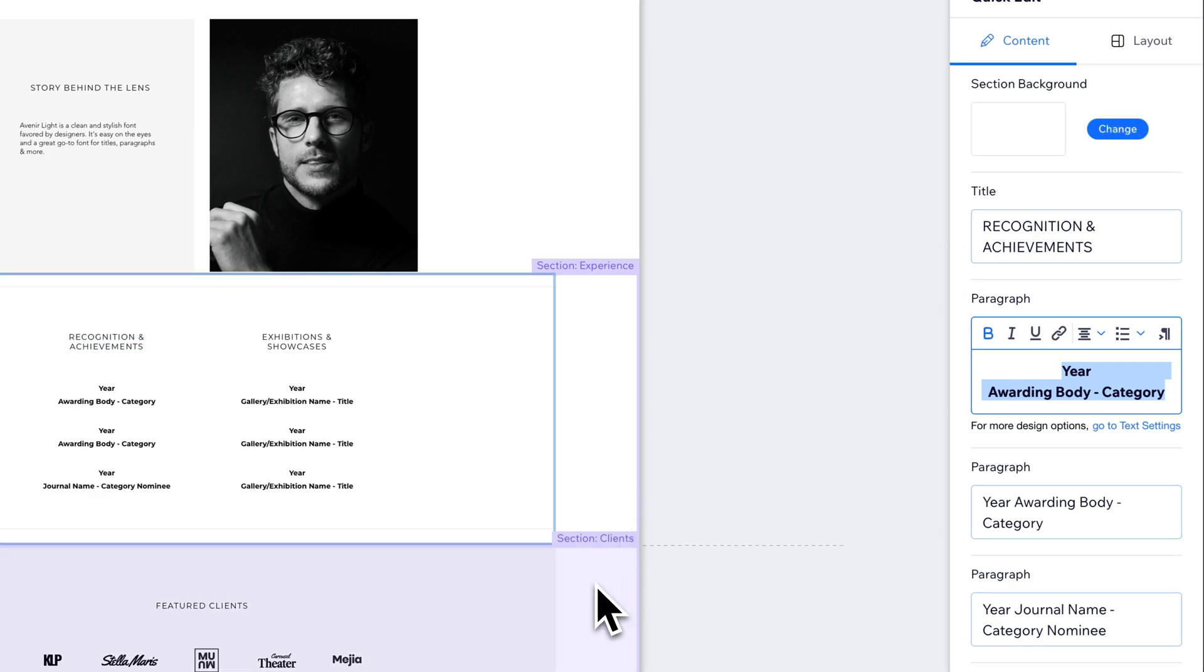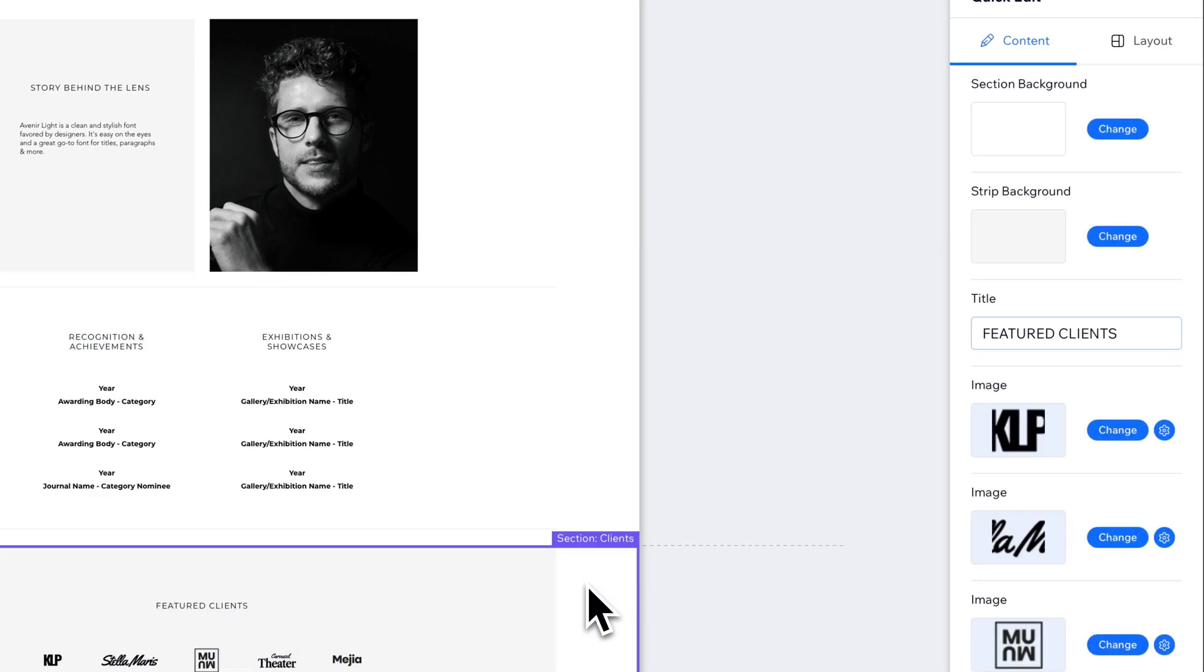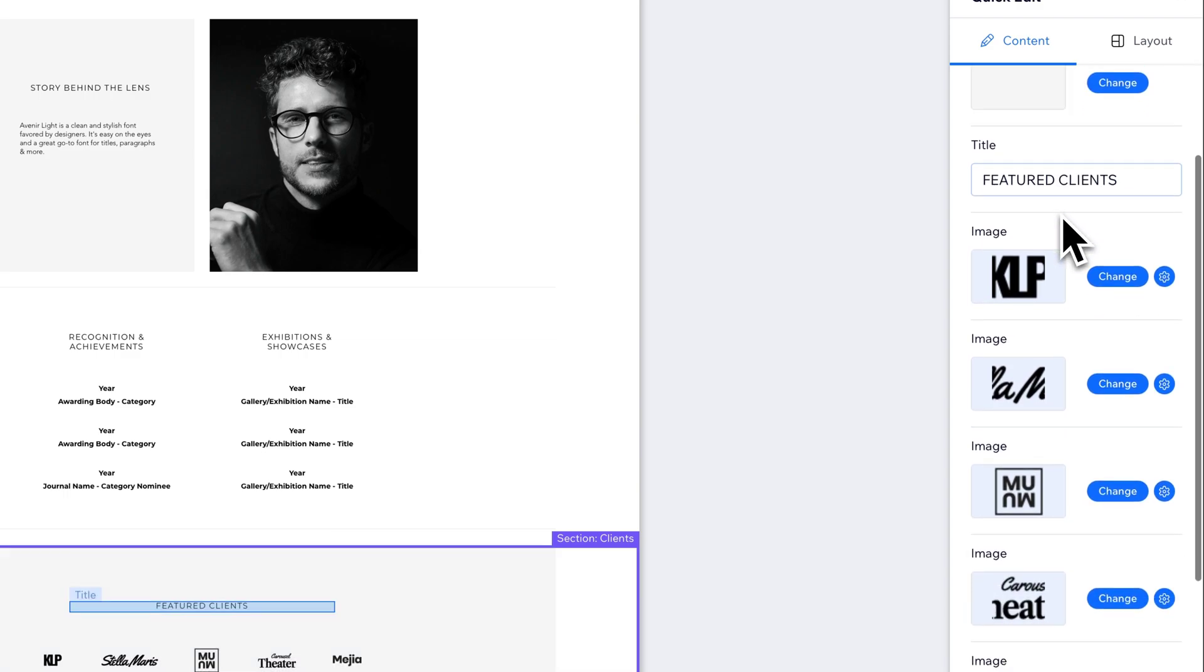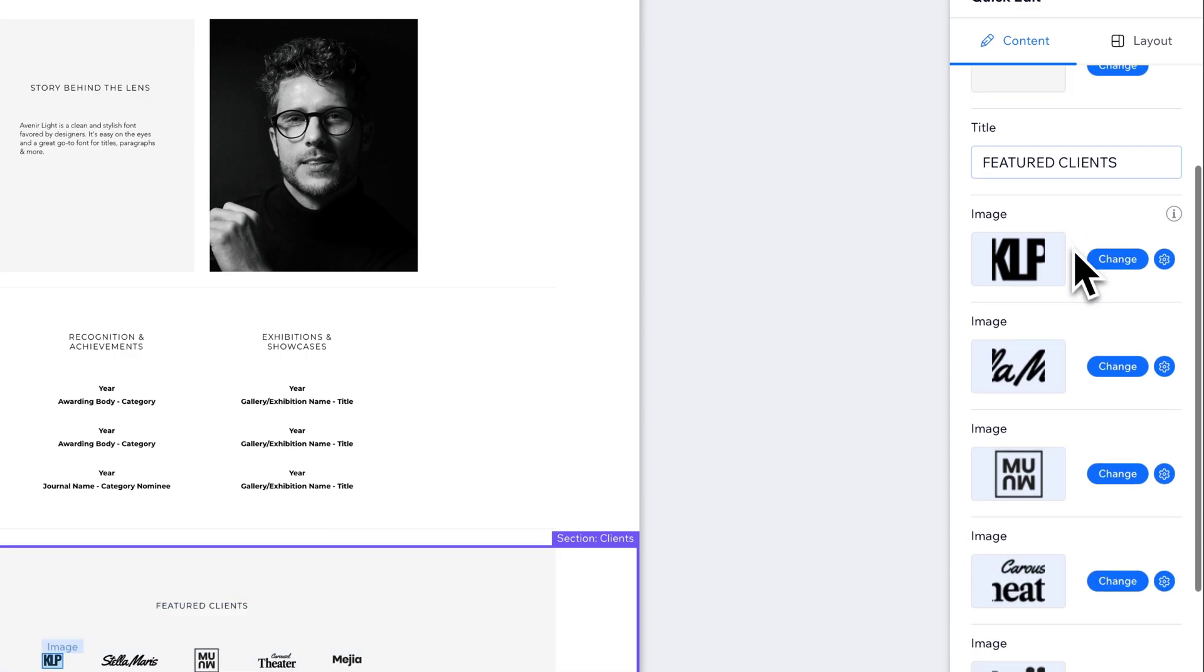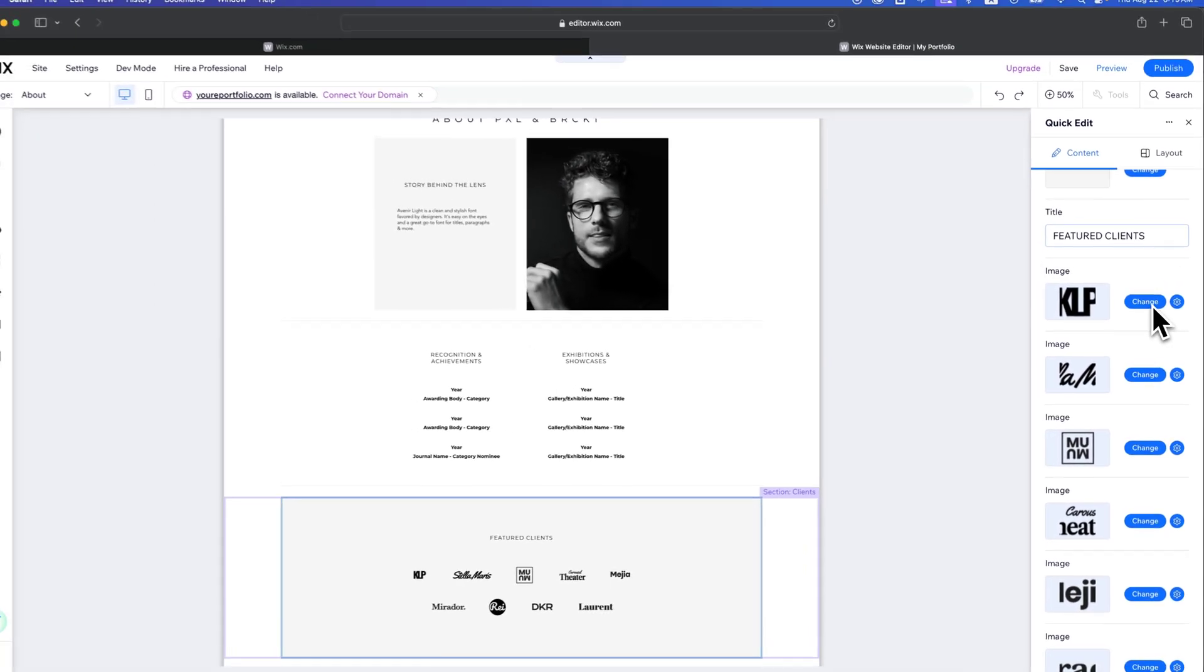I can come down here and click on this next section and we stay in that quick edit mode. And you can see that I can even edit element backgrounds like the strip background, as well as imagery within our sections. So we have these images and we can go in and click and change them.